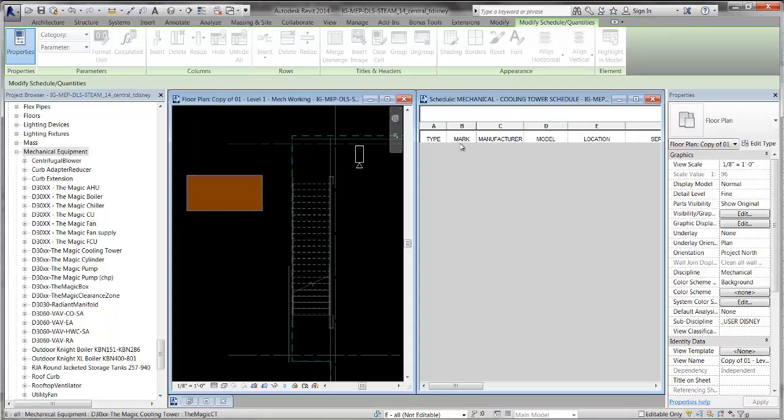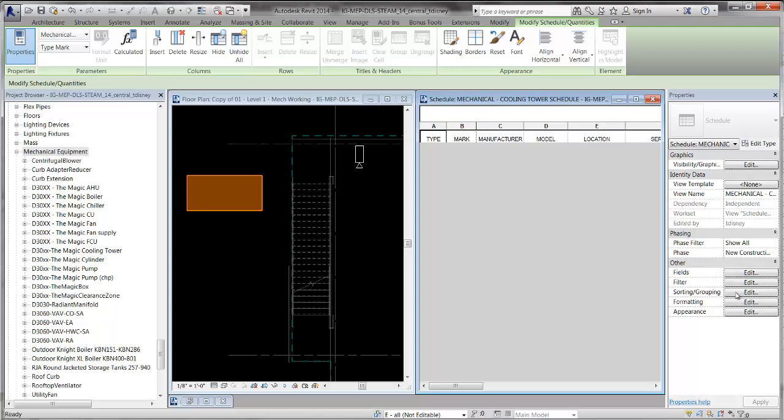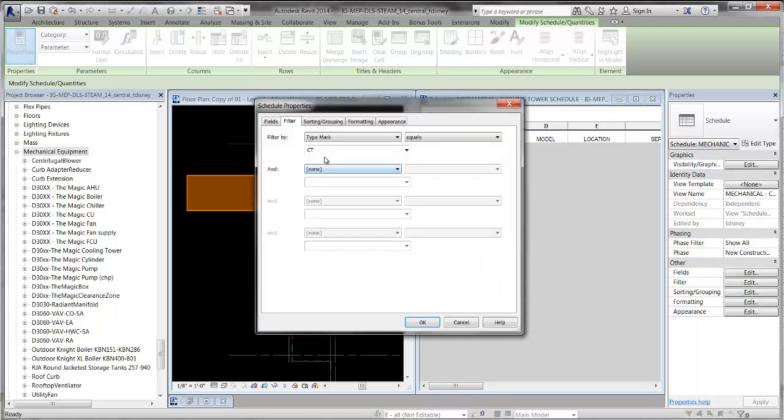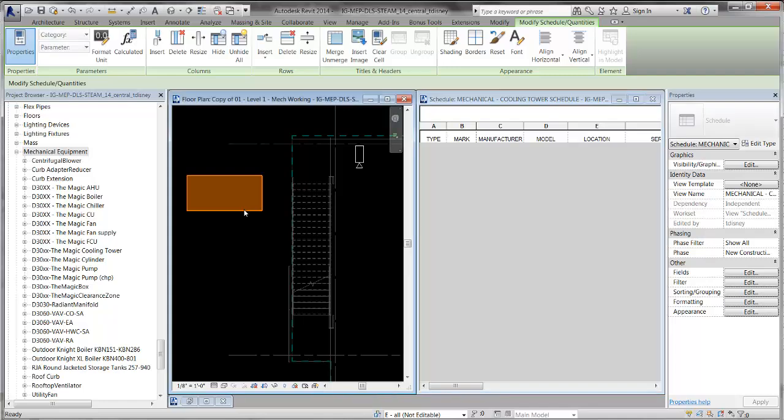Except, you'll notice that the schedule hasn't filled itself out with a cooling tower. That's because the schedule is filtering for mechanical equipment with type mark equals cooling tower.